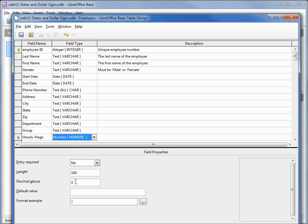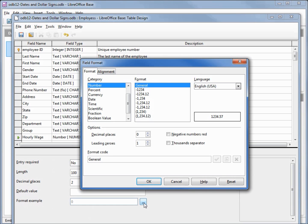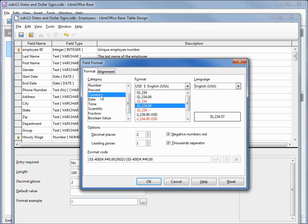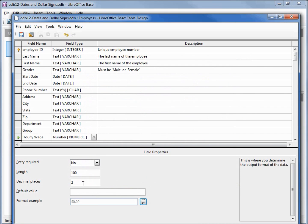We want to change the number of decimal places to two, and down here we've got a format example. Let's click on the dot-dot-dot box, and instead of date this time we want to make this a currency. The default is decimal places two, lead-in zero one — I like that so we'll click OK. If you don't change the decimal places and just rely on the formatting, it's going to show zero-zero for all your values. So make sure you change your decimal places to two.